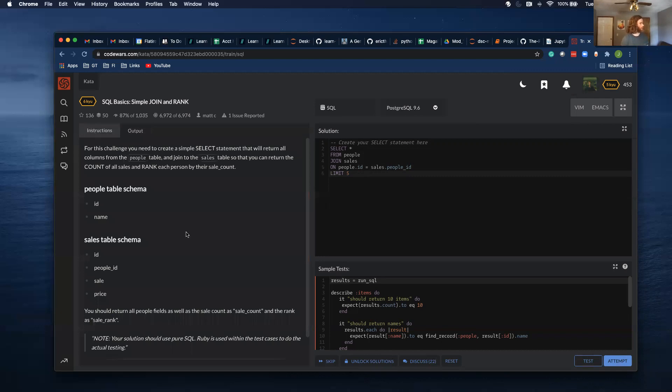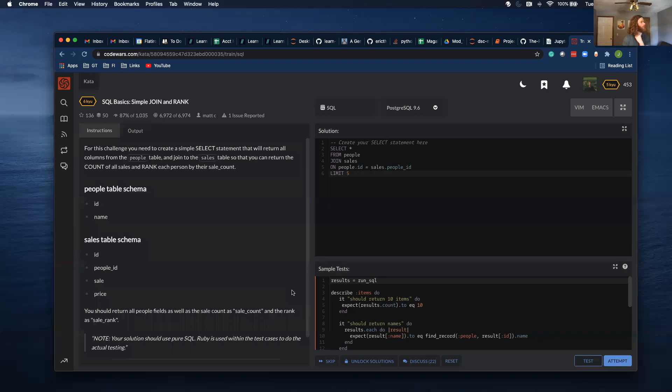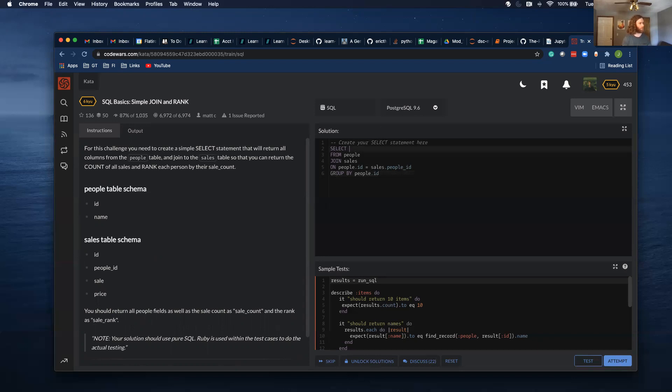So this person bought that and cool. So I want to make sure I know what I'm supposed to return. All people fields, so ID and name, as well as the sale count and the rank as sales rank. So let me do a group by people.id, people.name.